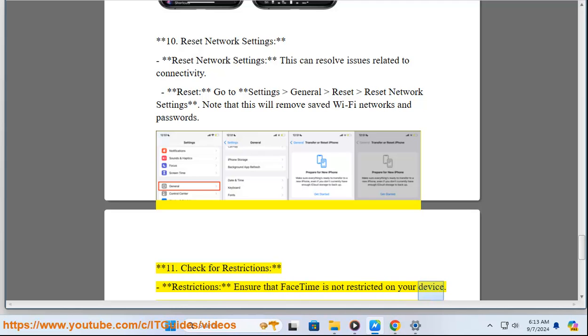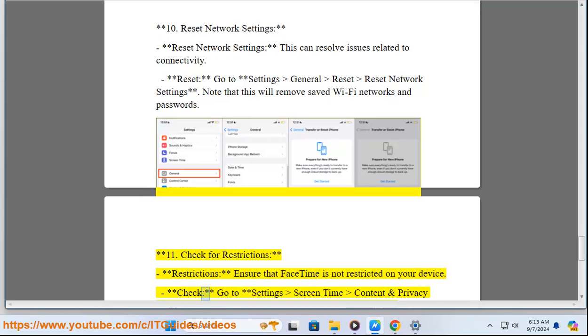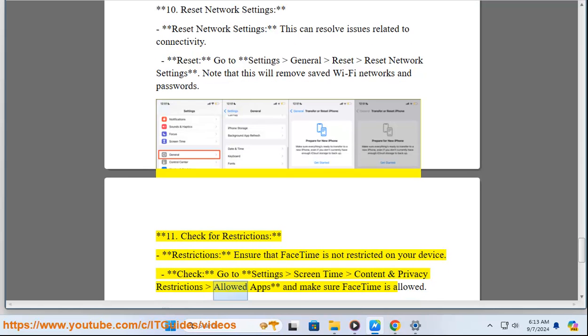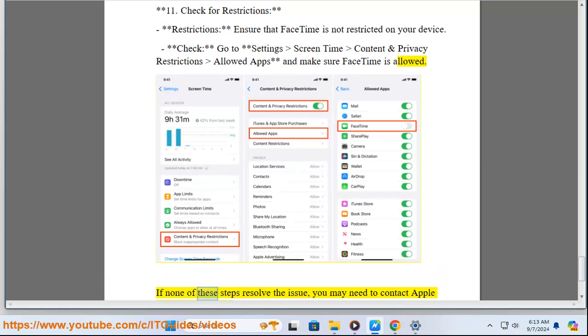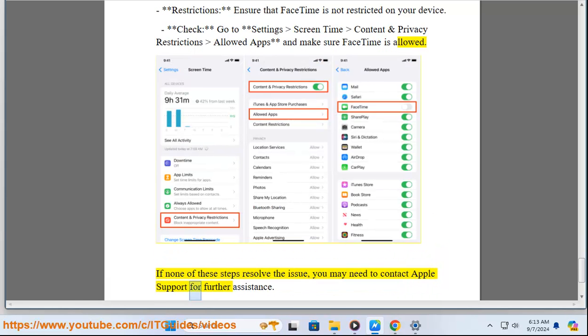Eleven: Check for restrictions. Ensure that FaceTime is not restricted on your device. Check: Go to Settings, Screen Time, Content and Privacy Restrictions, Allowed Apps, and make sure FaceTime is allowed. If none of these steps resolve the issue, you may need to contact Apple Support for further assistance.